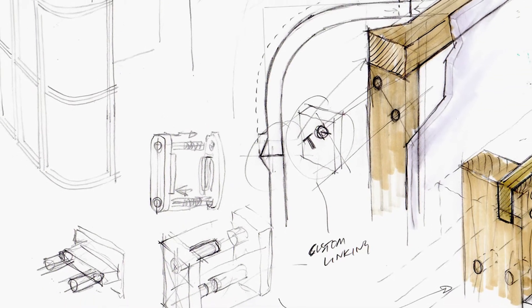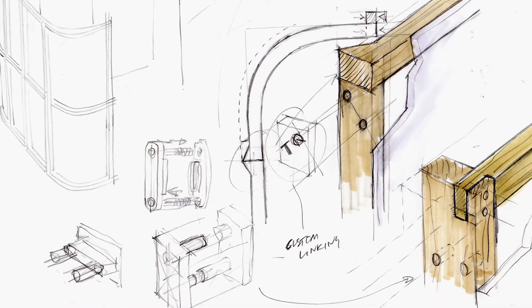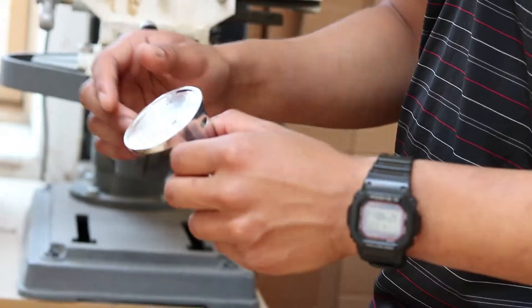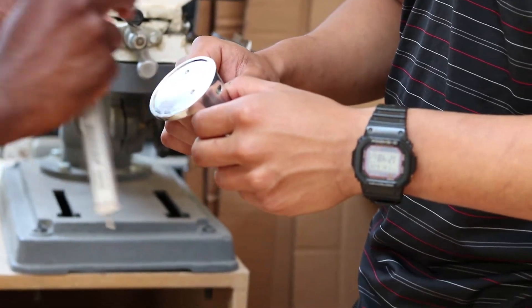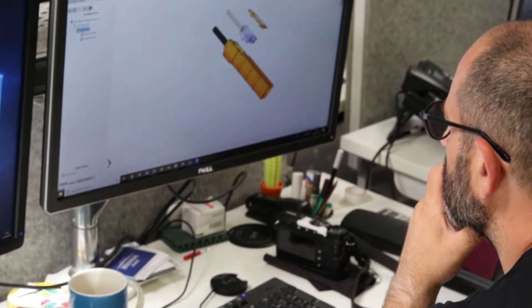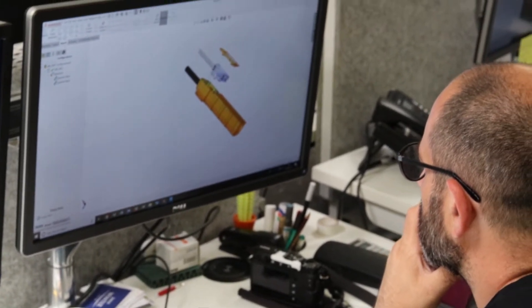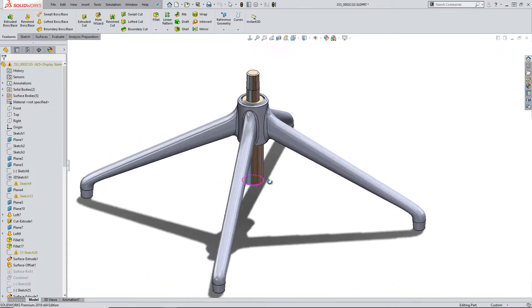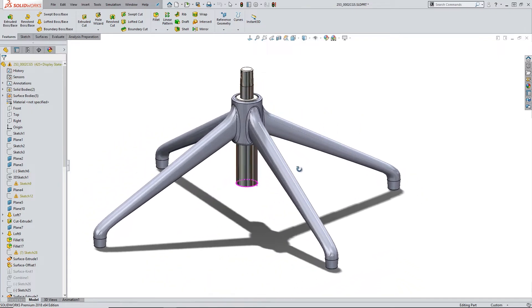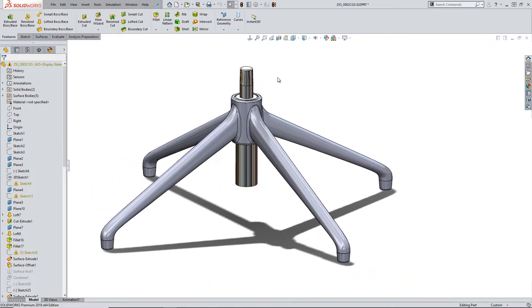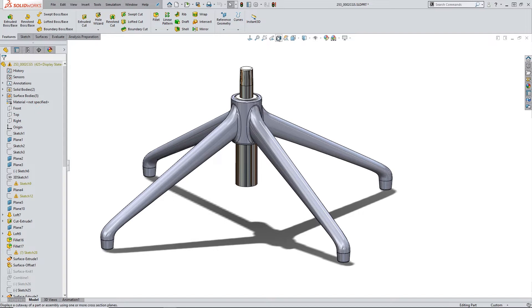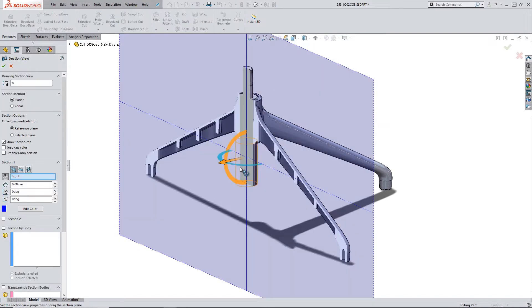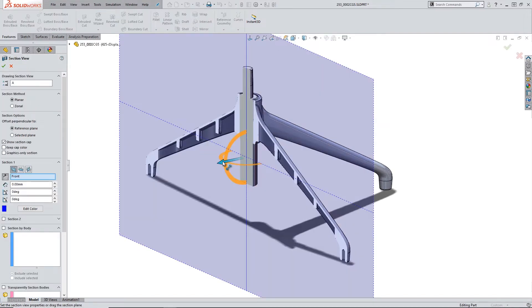Some of the designers will start from a sketch, others will be in the workshop, but fairly quickly into the process we're on the screen as well, testing the principles, making sure the geometry is right, making sure we haven't cheated on the sketch pad.